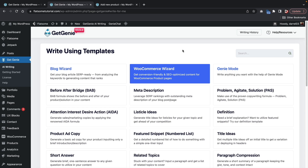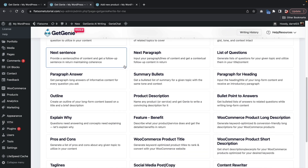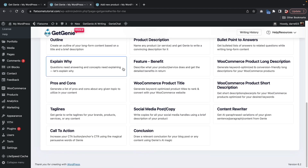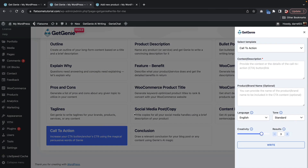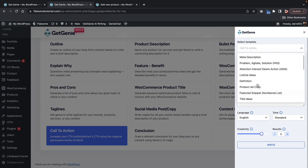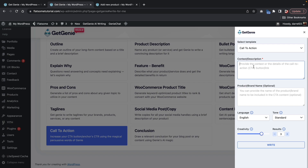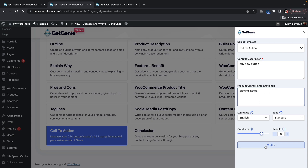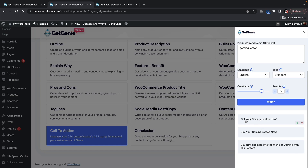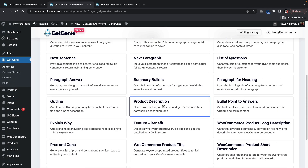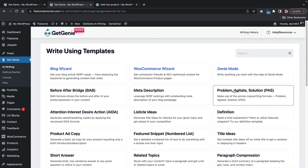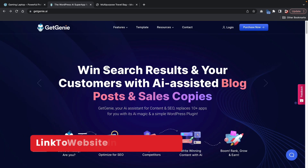What's also really cool is you guys can use the Get Genie plugin to actually write other types of content. So over here under Get Genie, under AI writing, you guys will see that you have some available templates that you guys can use throughout your website or even your products if you want to create more description. For example, we'll just click on the call to action right here. Here you can select a template — we have call to action, and you also have some other options you can select to adjust it. So this will be a buy now button, and for the product brand name I'll just put gaming laptop, and then click on write. You guys can see it adds some ideas here: 'get your gaming laptop now,' 'buy your gaming laptop,' 'buy now and step into the world of gaming with our laptop.' So you guys can use this for other purposes, like bullet point answers, lists of questions, and other various topics. I will leave a link to the Get Genie website in the description below of this video.